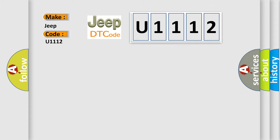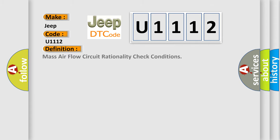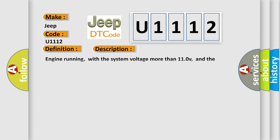The basic definition is Mass Air Flow Circuit Rationality Check Conditions. And now this is a short description of this DTC code.